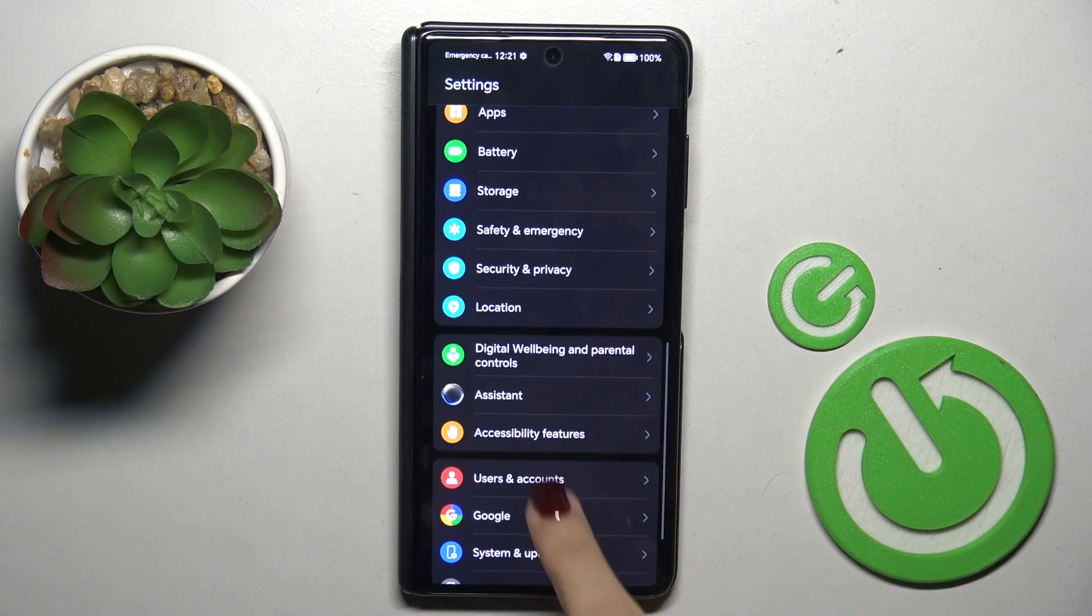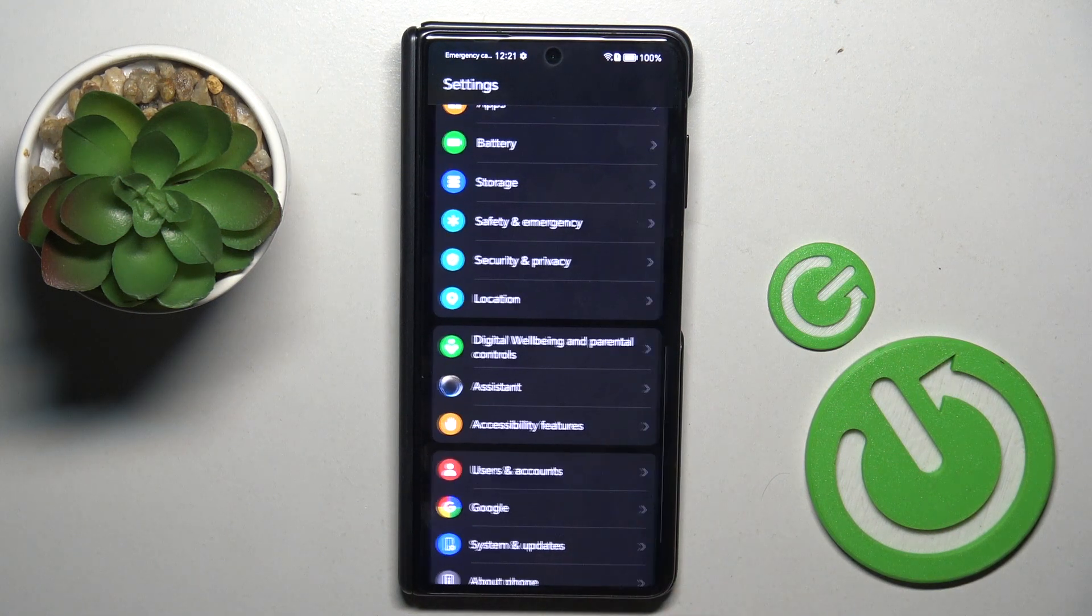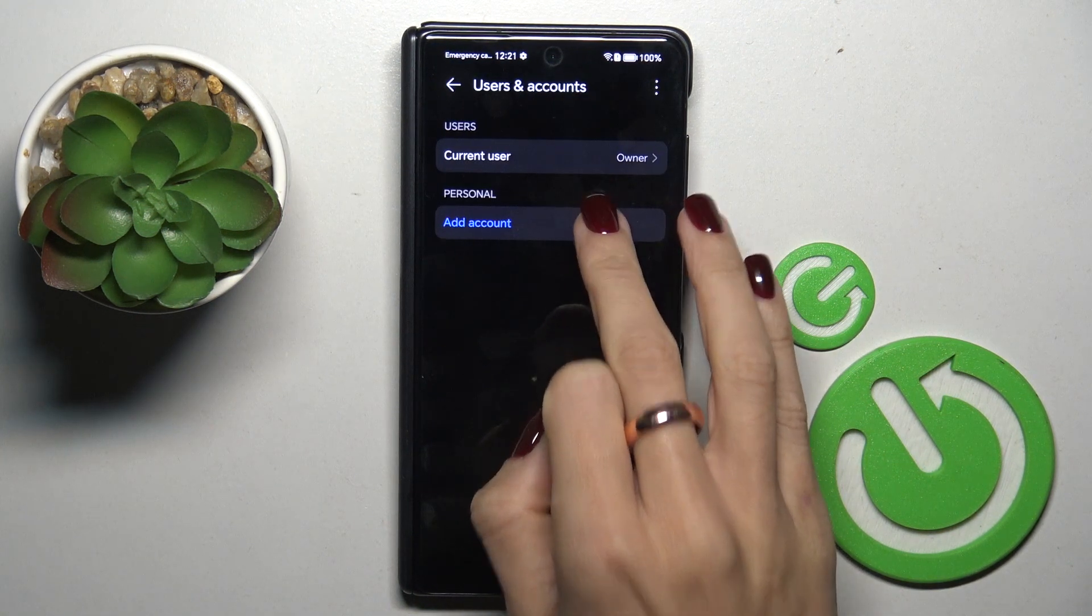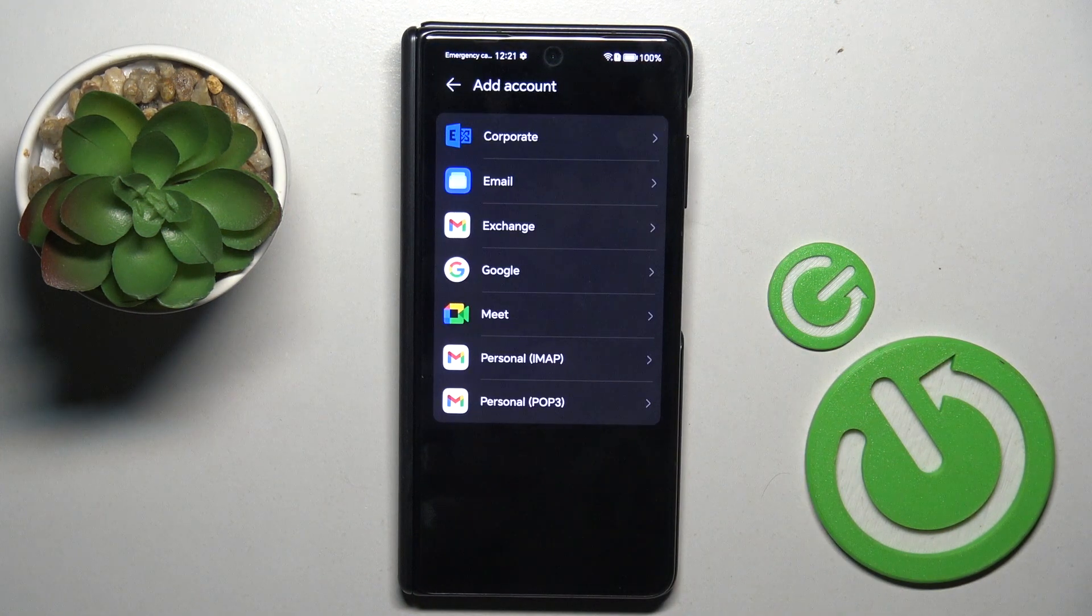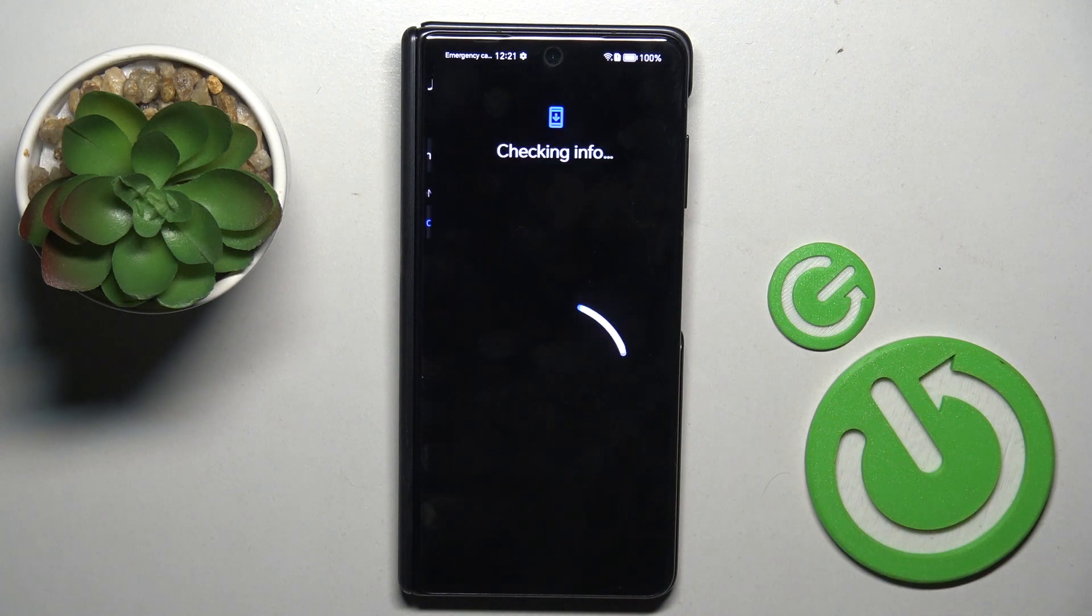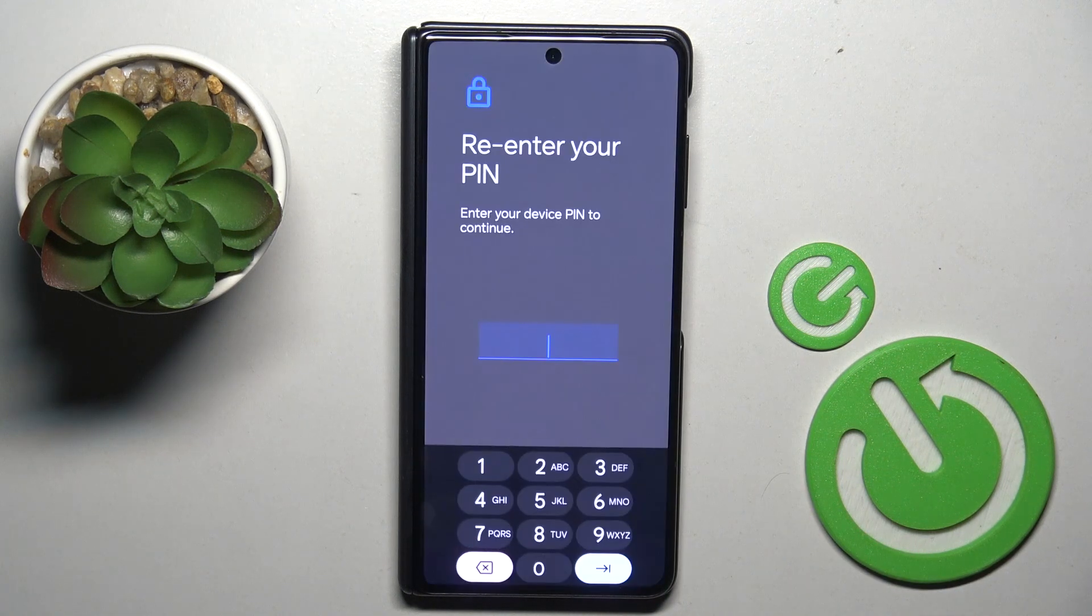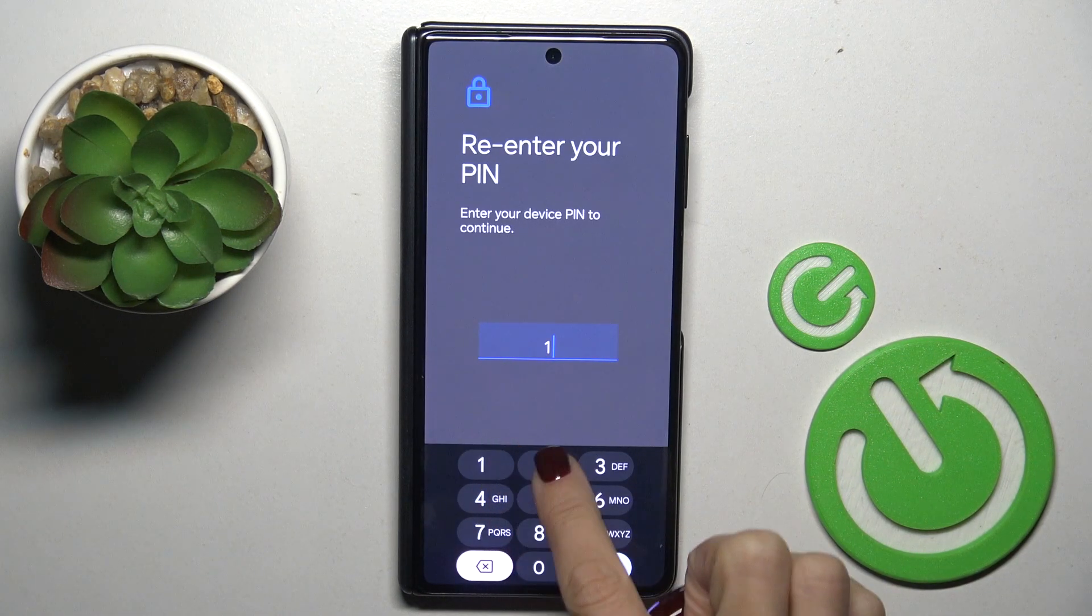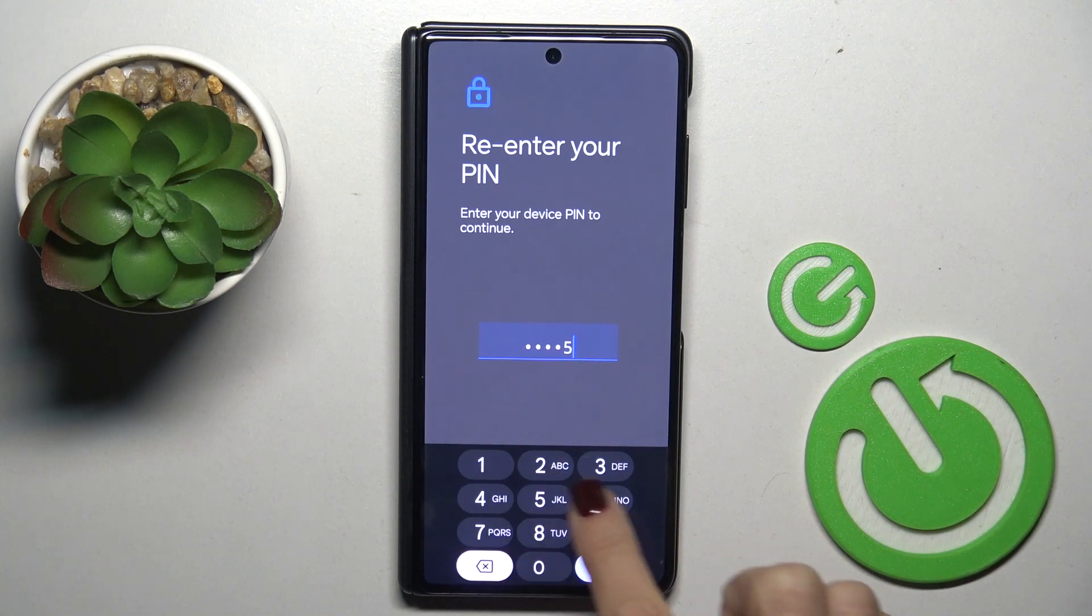Then find and select users and accounts and add account. Select Google and now enter your PIN code.